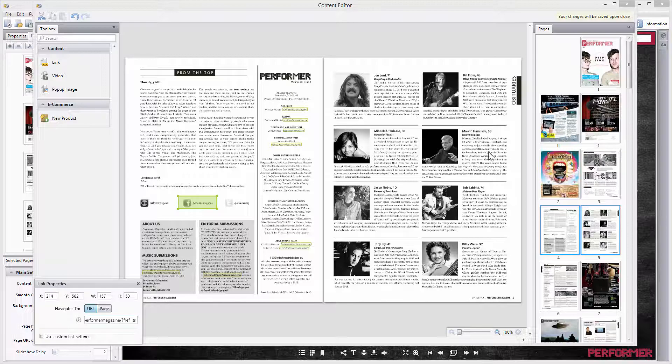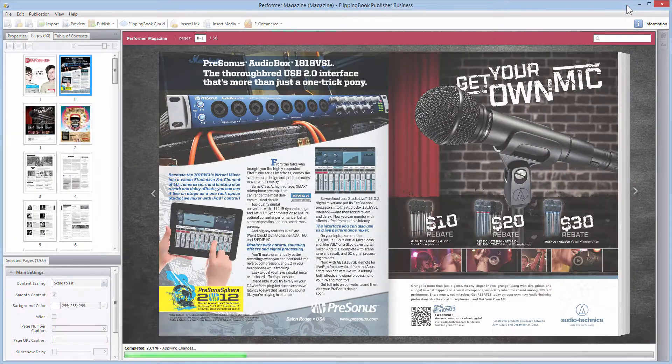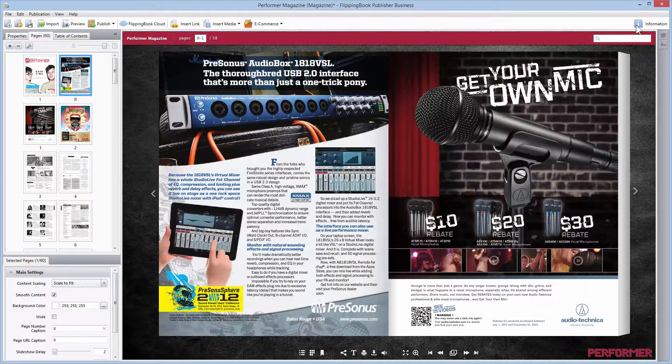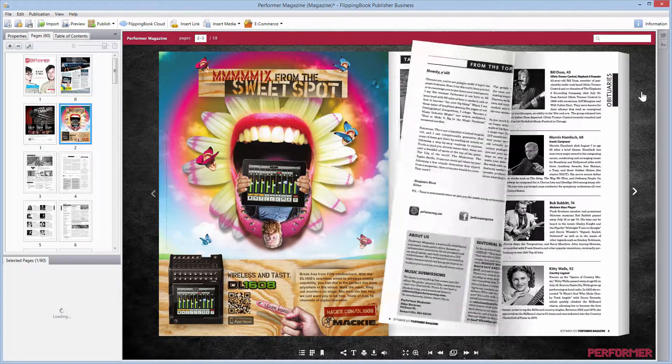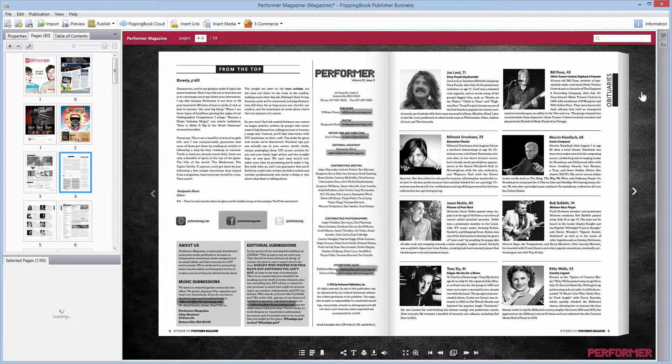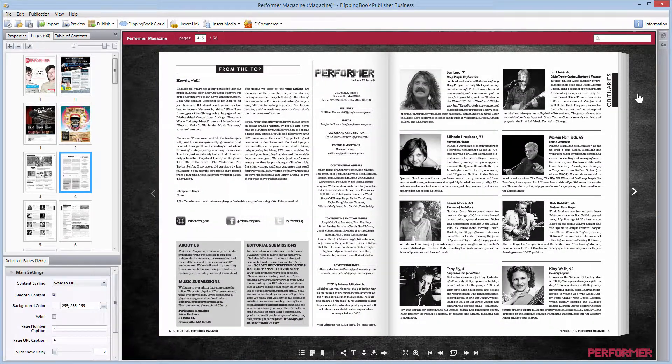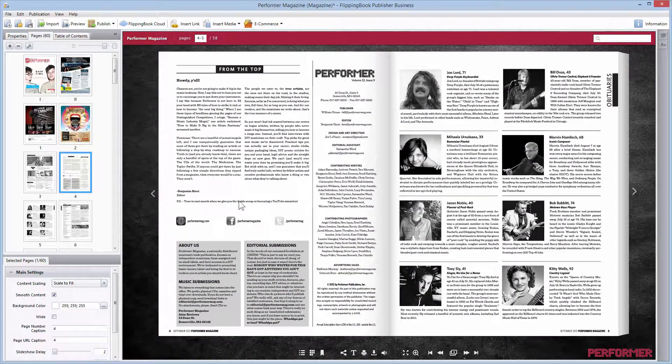Step three: all the changes will be automatically saved by closing the Content Editor. Please note, links are highlighted when flipping through the pages. Let's check the result.